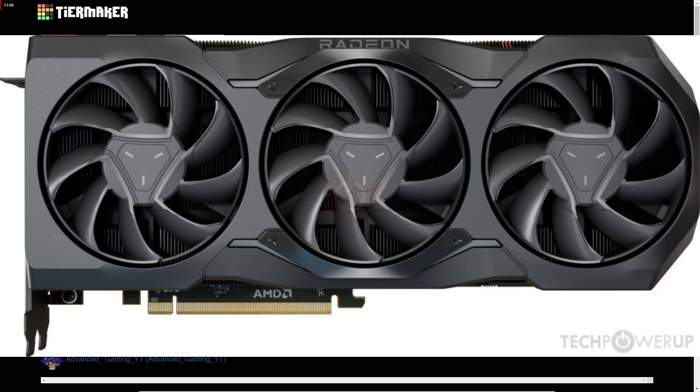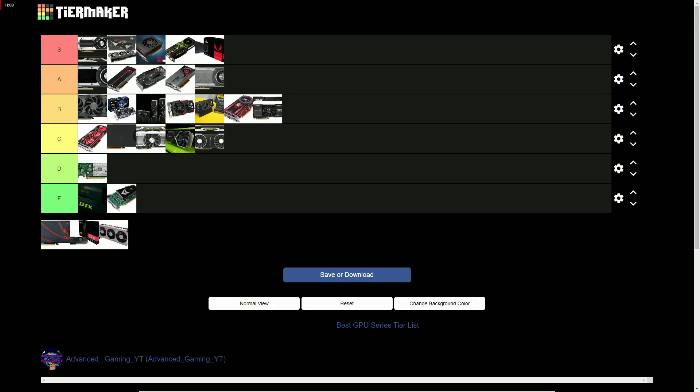The 7000 series gets a B because it had okay performance gain, good value but it wasn't that great. It was better than the 40 series though.